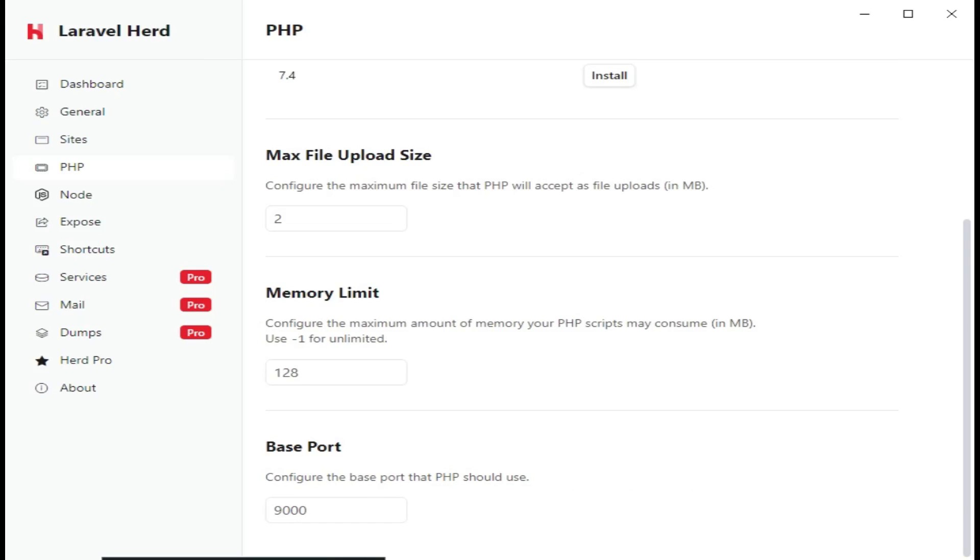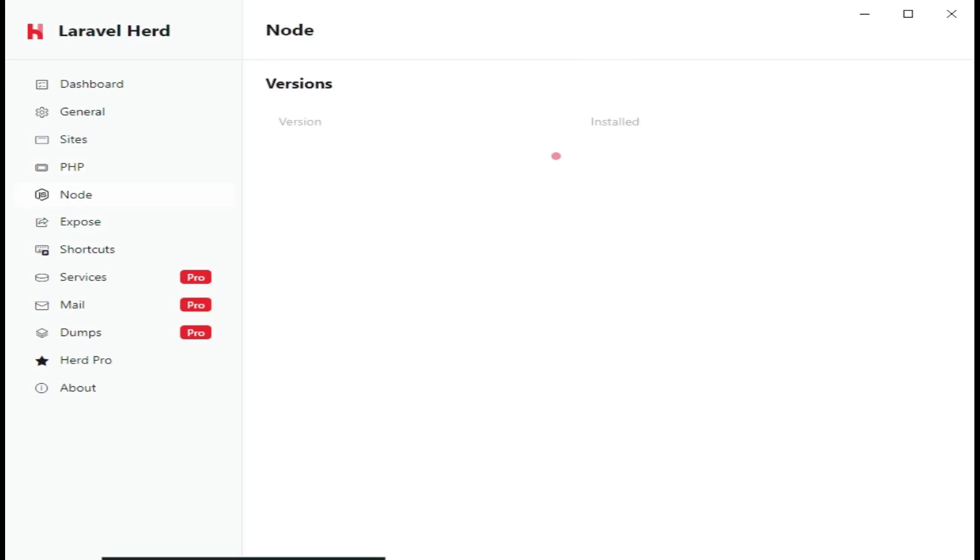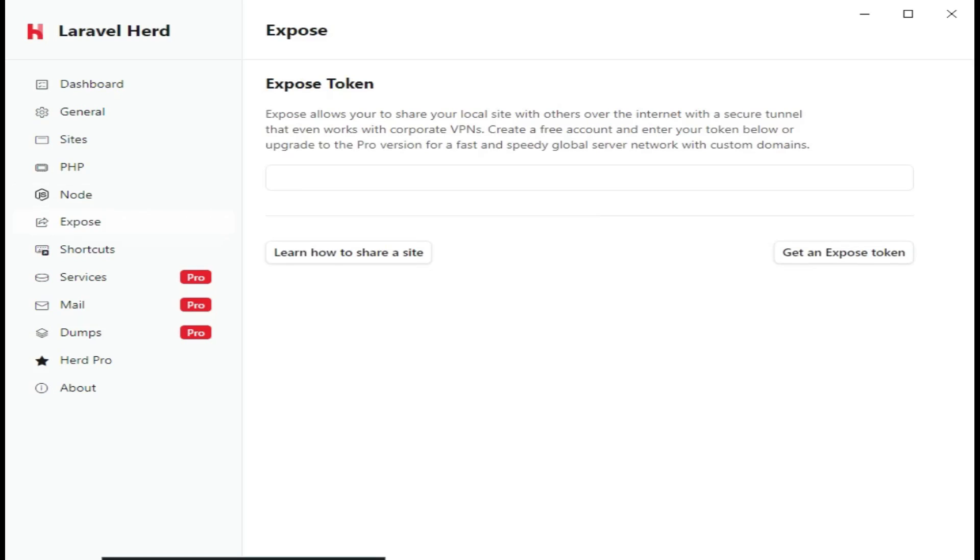Then of course, you can put some settings, the maximum file upload size, the memory limit, the base port. When we click on the Node.js tab, we can see that there are other versions you can install if you require those previous versions.